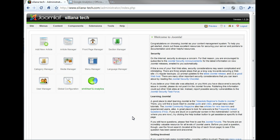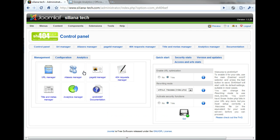To access SH-404-SEF, click the Analytics button on your Joomla backend dashboard. This reveals the SH-404-SEF control panel.